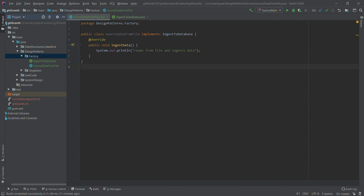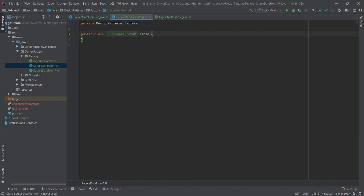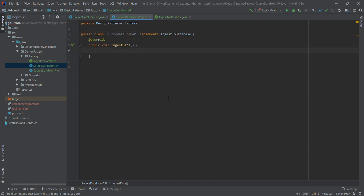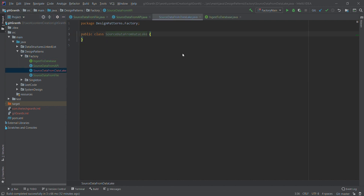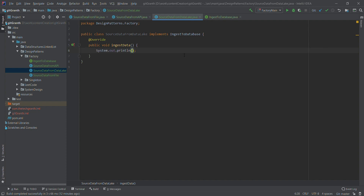Similar to this, we have another implementation which sources the data from API. This will also implement IngestToDatabase and will implement the ingestData method — it reads from API and ingests. All code will be added to GitHub so you can pull it and play around. Then we take a third class, SourceDataFromDataLake, which also implements IngestToDatabase and prints 'get data from data lake and ingest'.